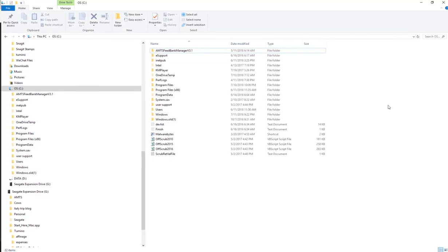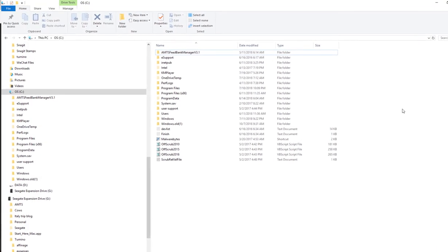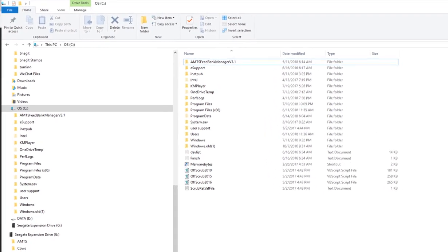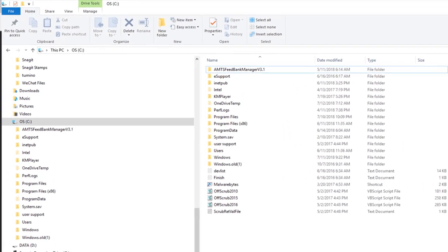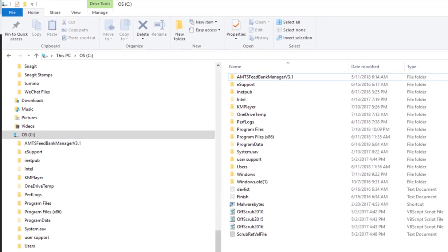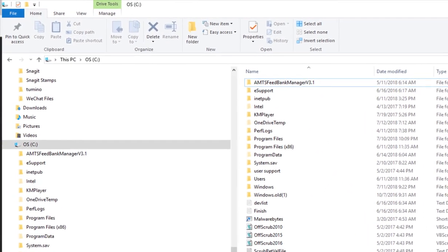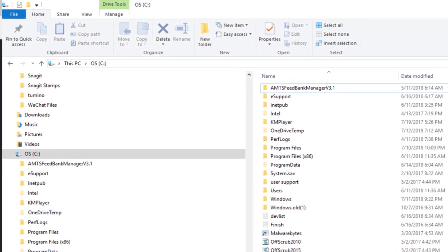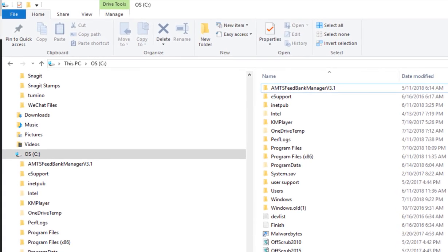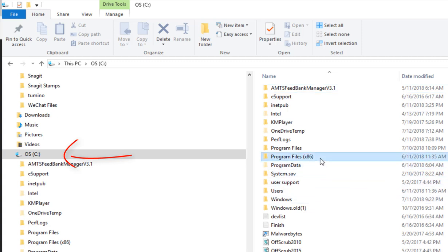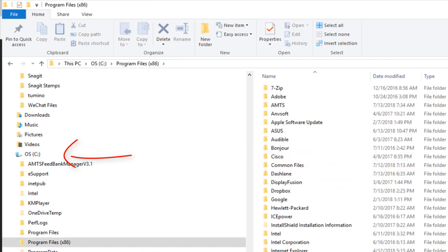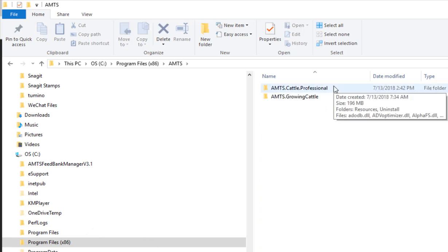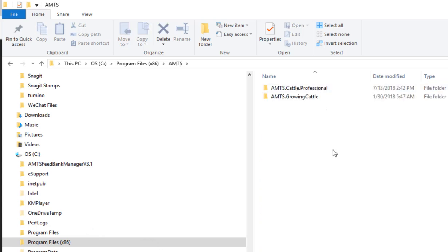The AMTS program is held in two places on your computer. This is so that you can easily share files between other users of AMTS.Cattle.Pro. When you download AMTS Pro, it is installed on the C drive of your computer under program files times 86. There you will find it under AMTS, the AMTS.Cattle.Professional folder.